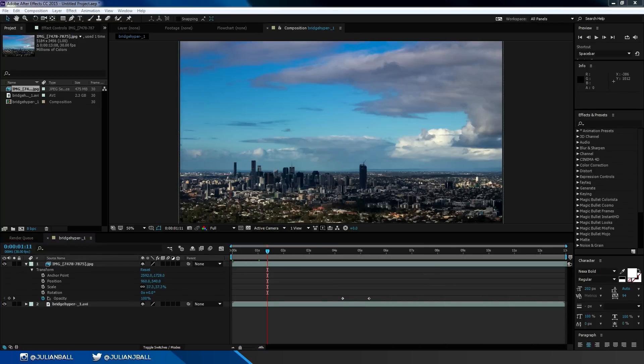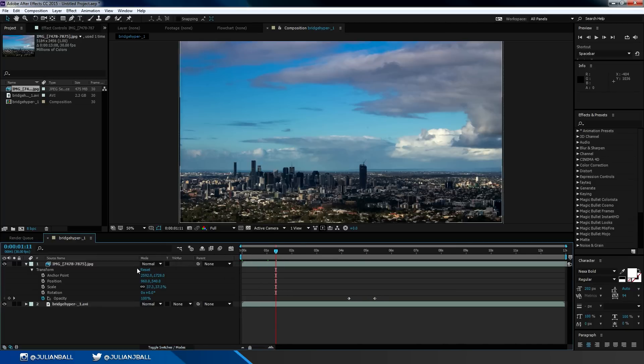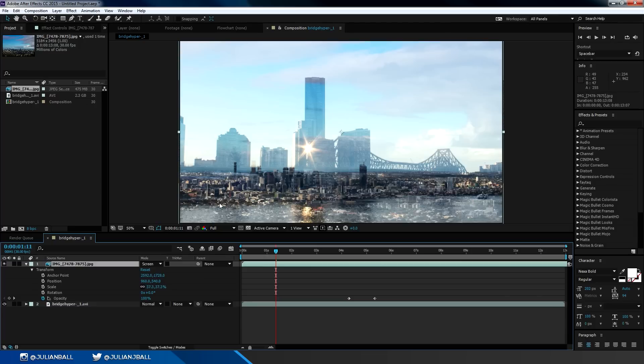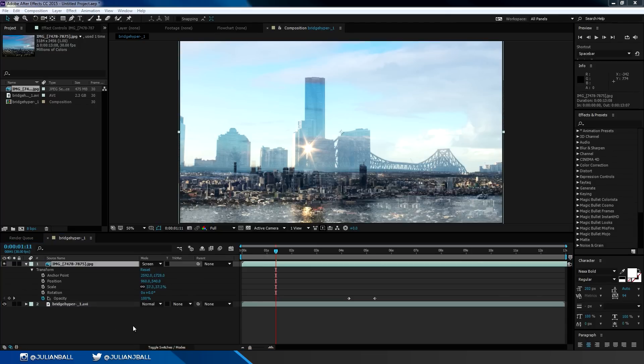If you want to change the blend mode of a layer, just click on the little toggle switches modes icon down here until it comes up with the word mode and the dropdown. Then we can just change whatever blend mode we want of that layer and it will automatically apply that setting to that layer.